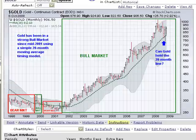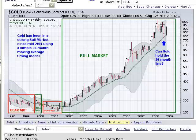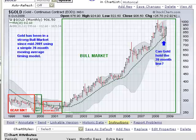Looking at gold, we entered a bull market about mid-2001, and it's been uphill ever since — from about the 260-270 level all the way up to over $1,000 an ounce briefly. We have consistently closed above the 20-month moving average for many years now. The question is, can gold hold the 20-month line here and remain in a bull market? That's yet to be seen.